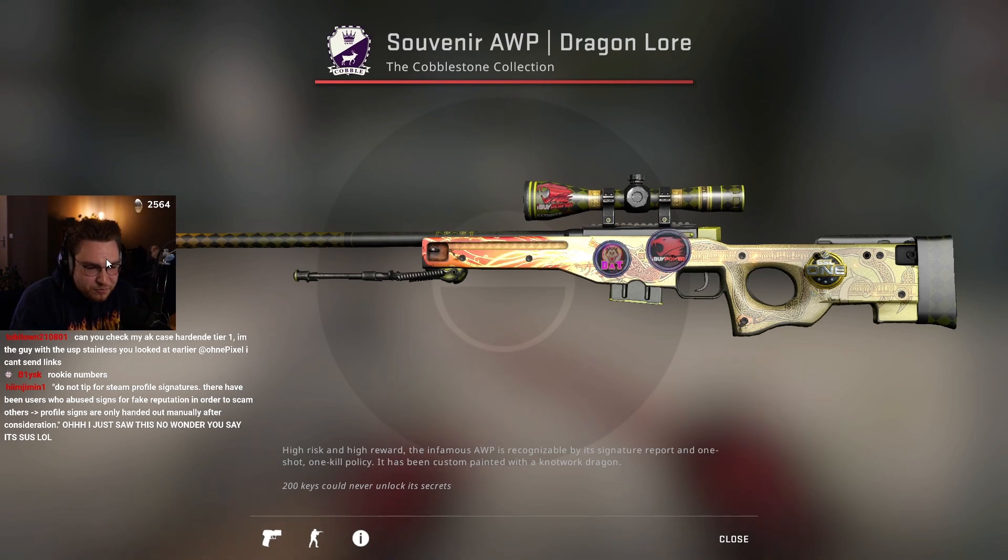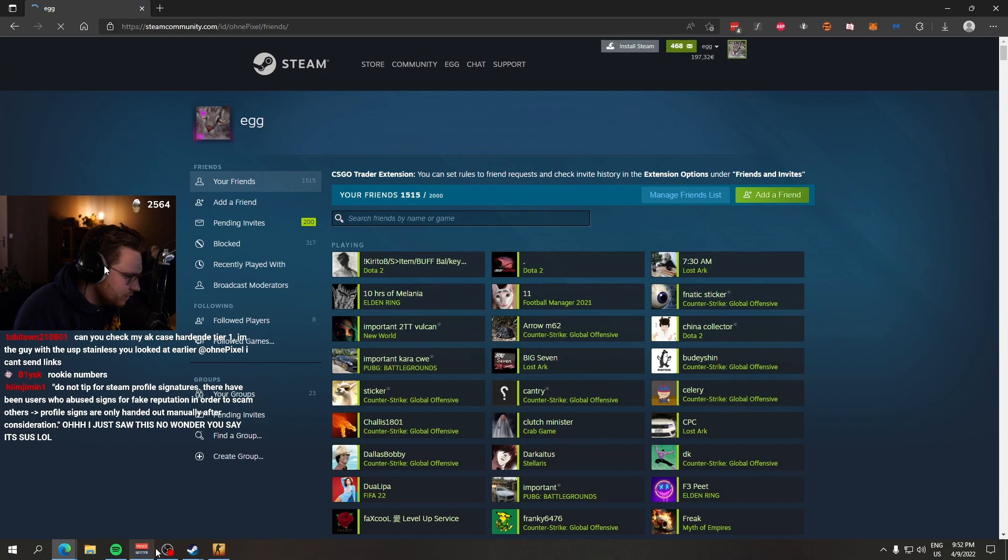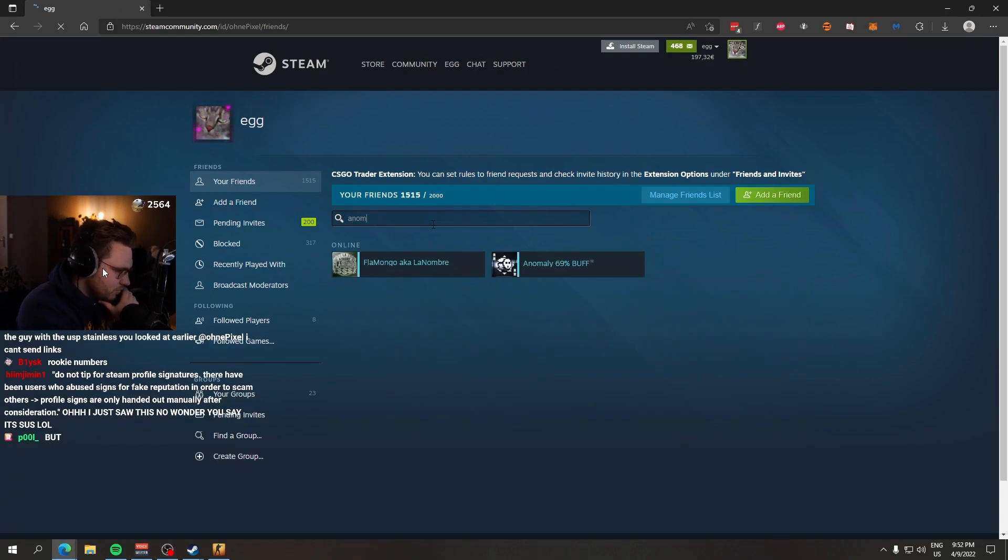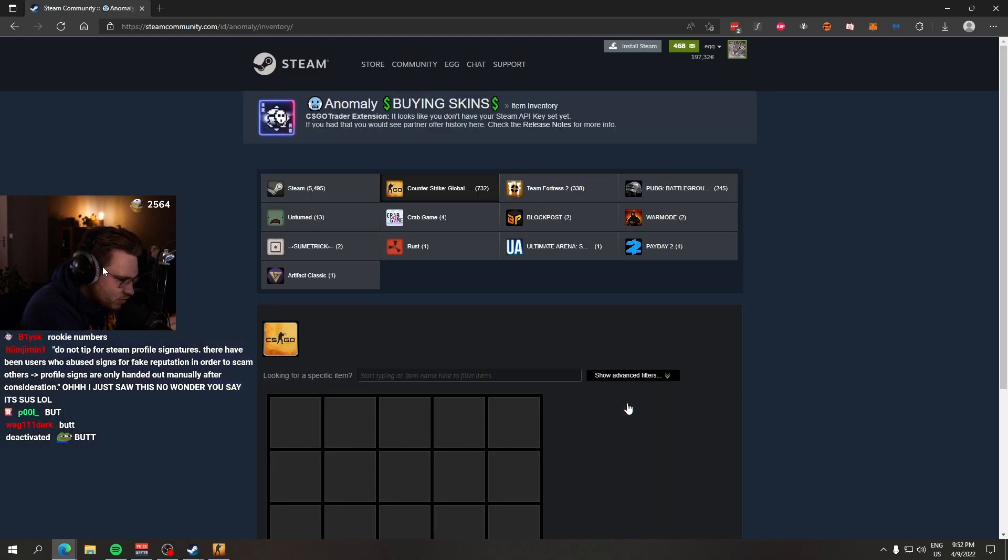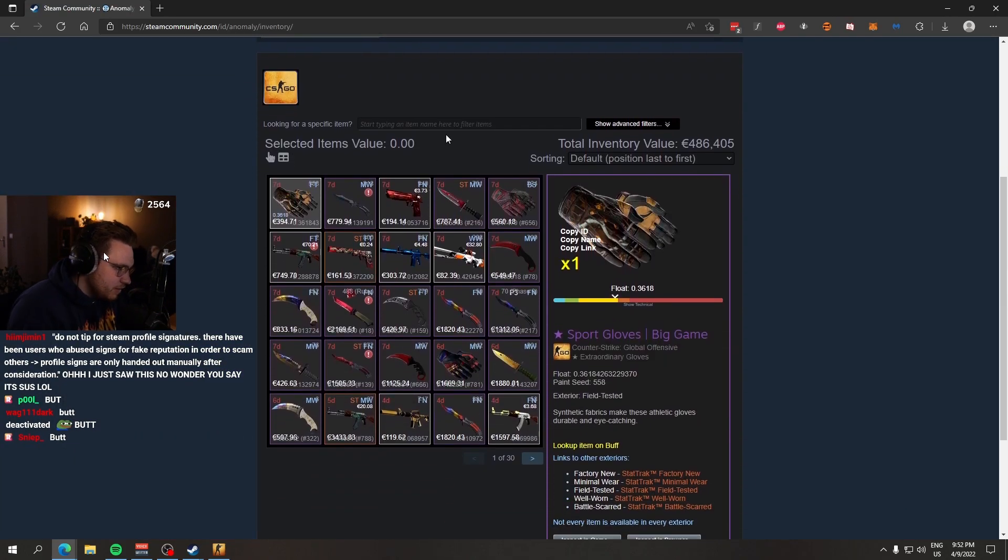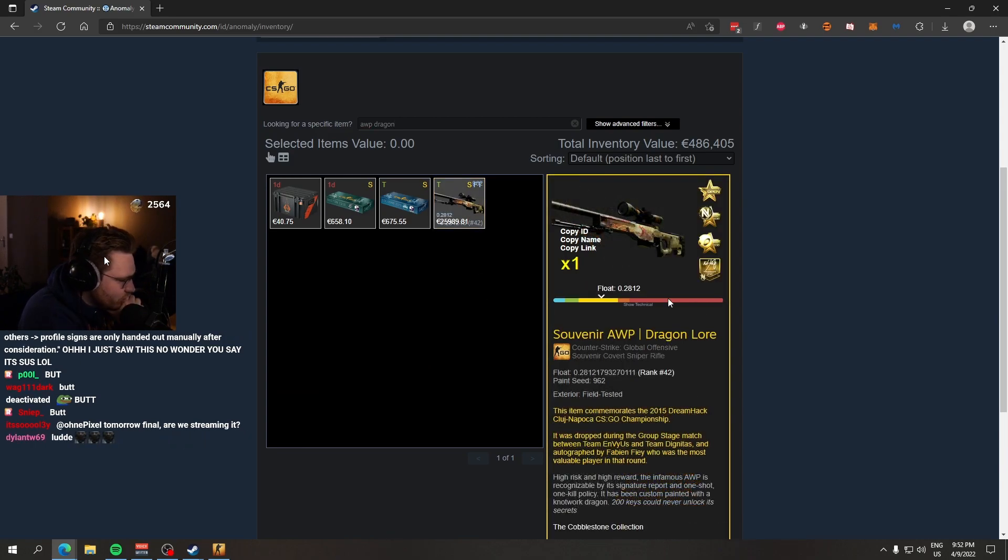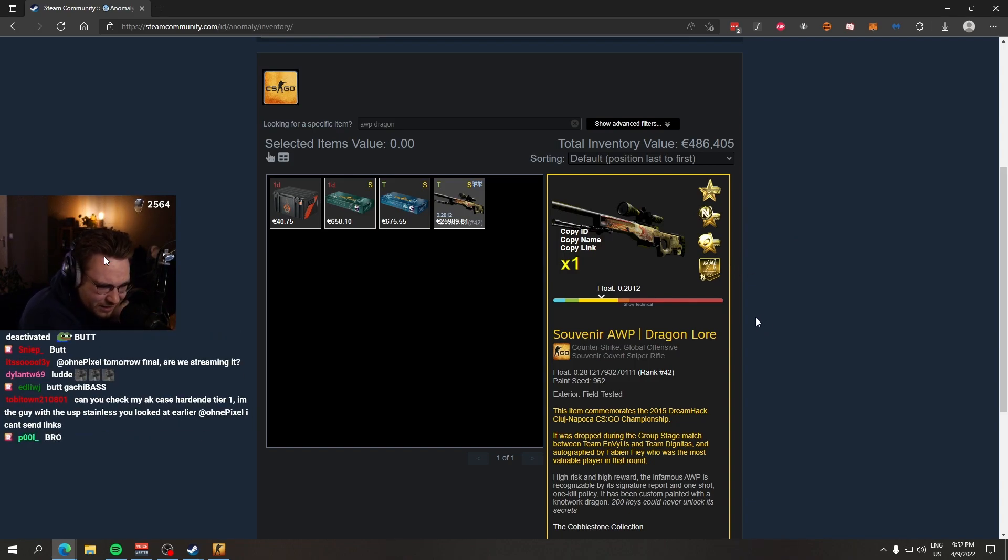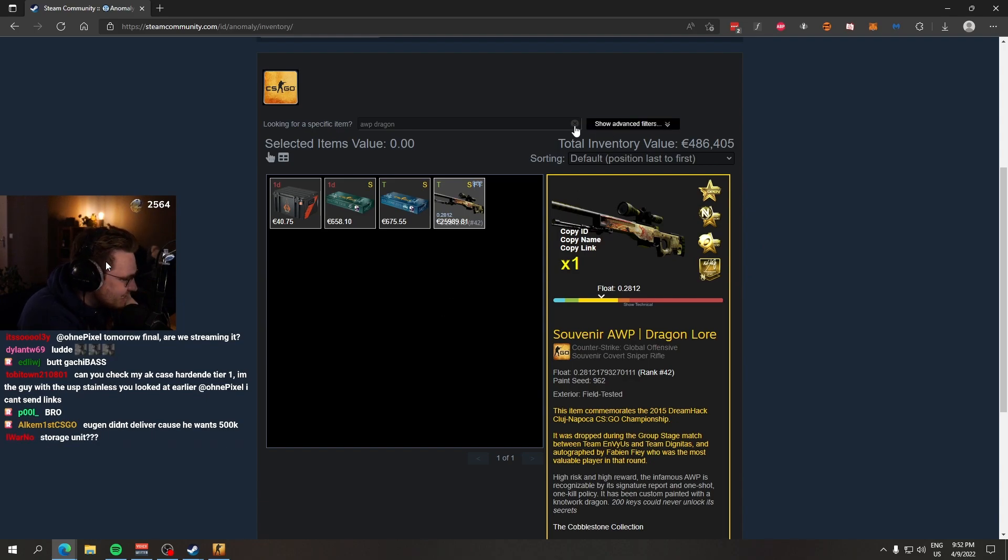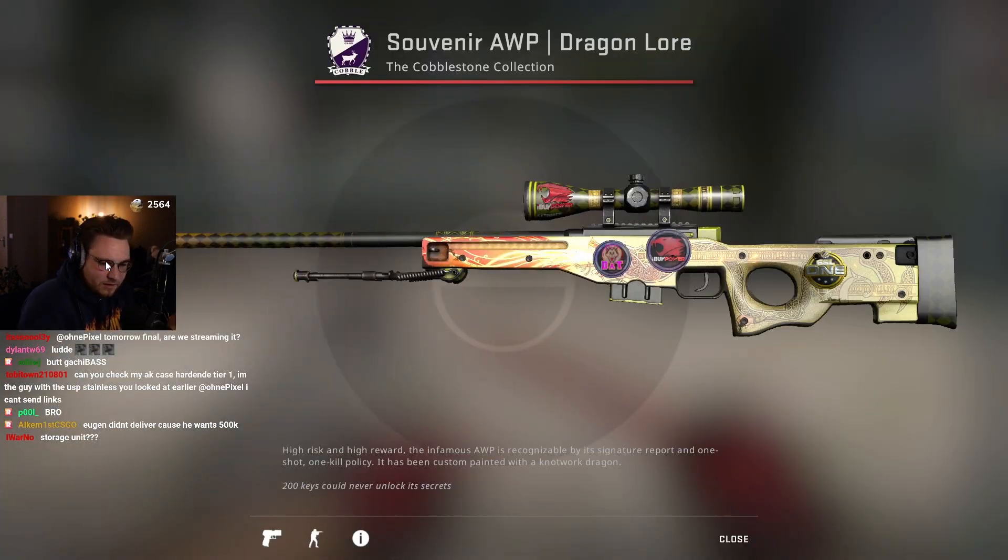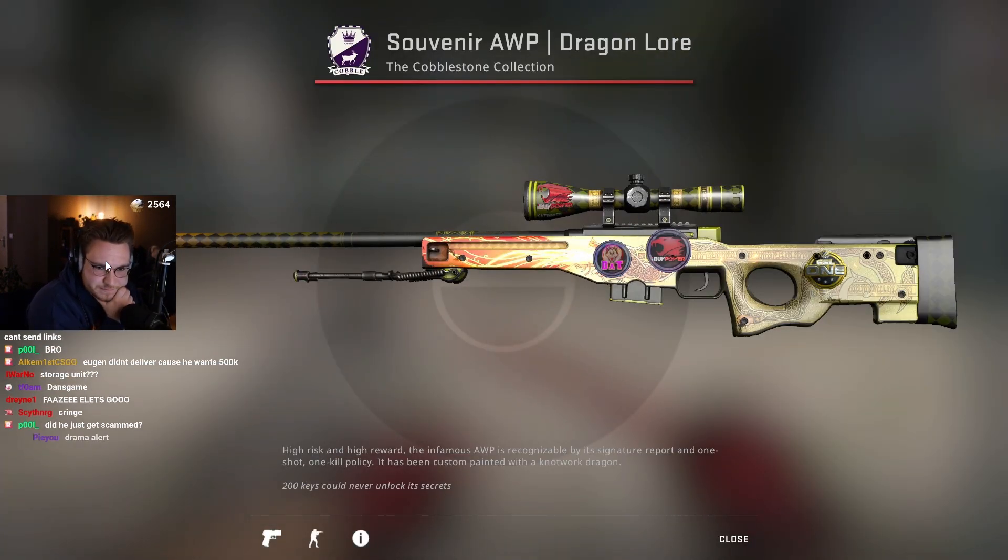But if we check Anomaly's inventory, in which should be the $300,000 souvenir Dragon Lore, right? It is nowhere to be found. This souvenir Dragon Lore he has for a longer time, this one is souvenir well-tested, not even factory new. It's not the factory new one that we're searching for. It's not the one that was selling, that was being sold. So what happened?